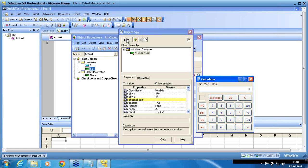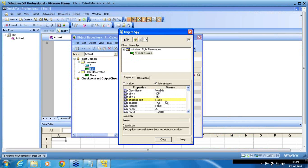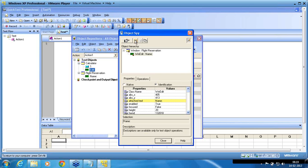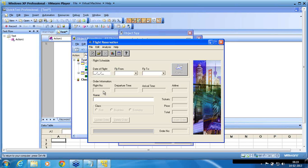Now if I spy on the flight reservation application's name box, you can see that attached text is 'name' and the class is 'edit.' However, there are more than one edit objects present in that window — for example, the flight number field and others. Since there are multiple edit boxes, QTP cannot use class alone. The attached text property is important to identify that object uniquely.